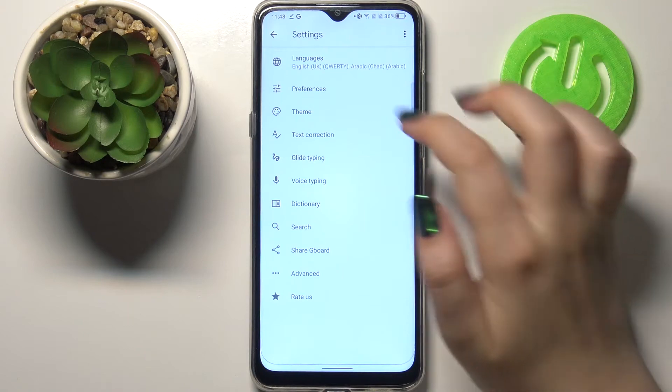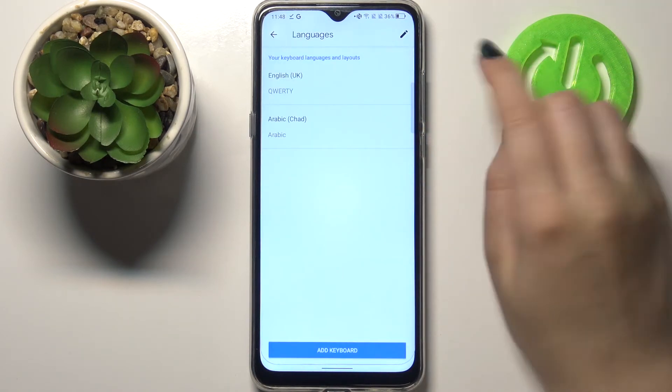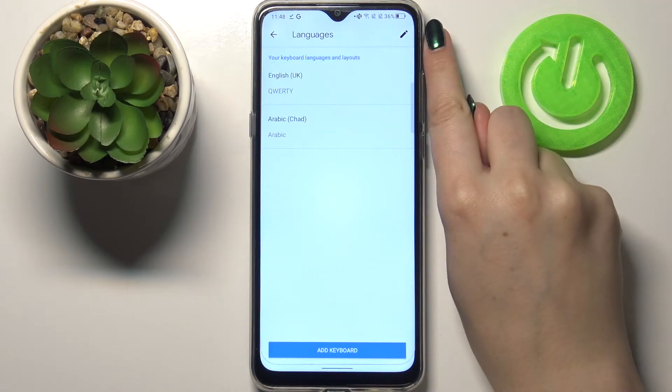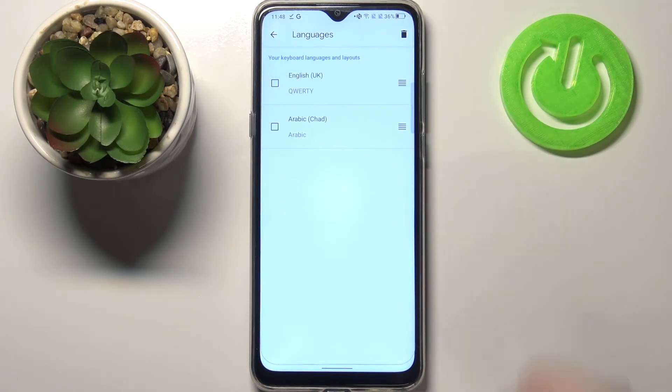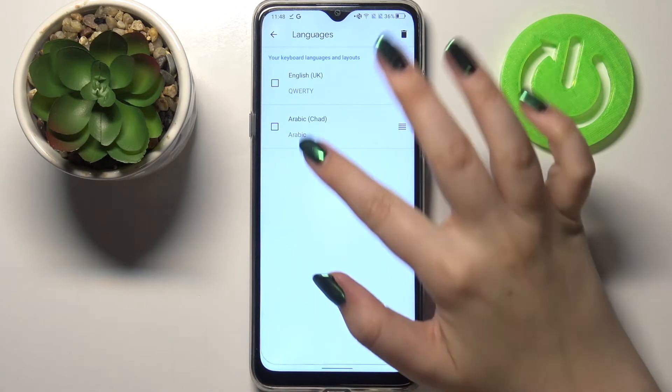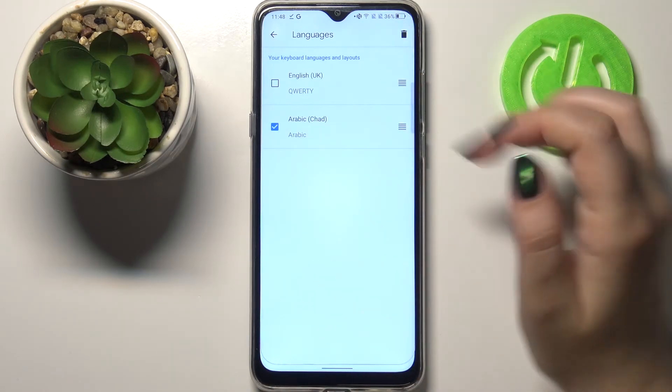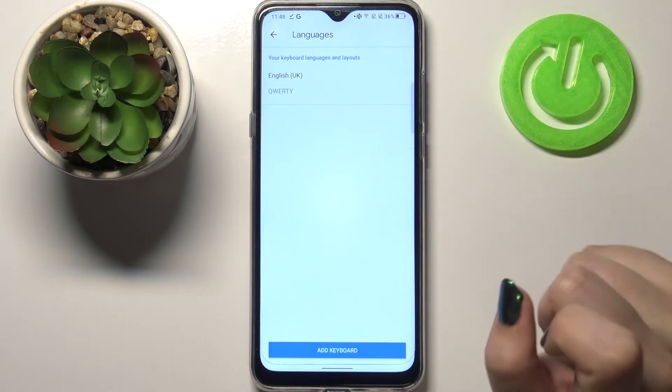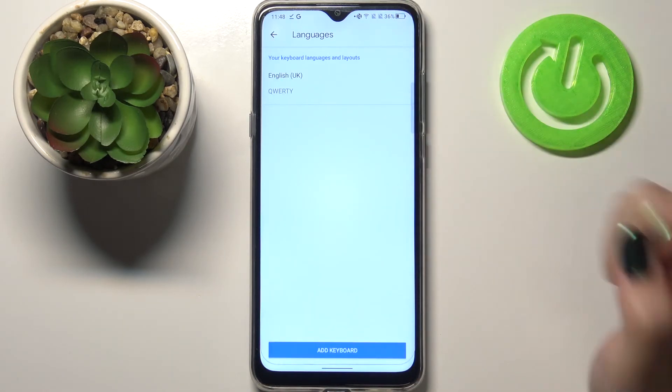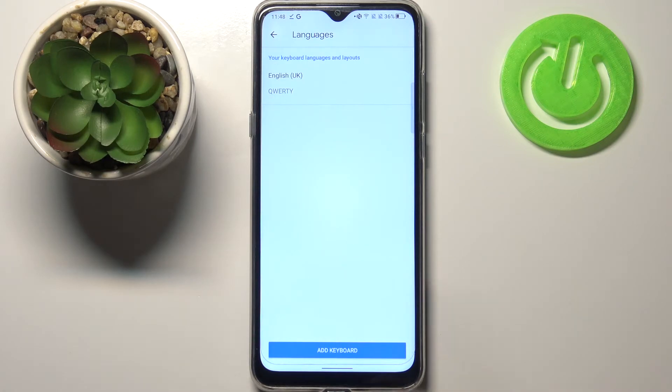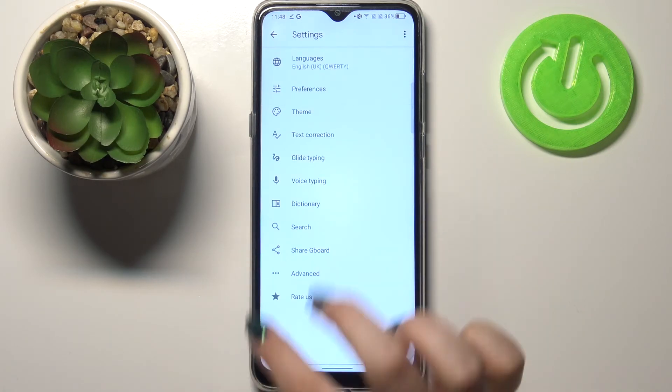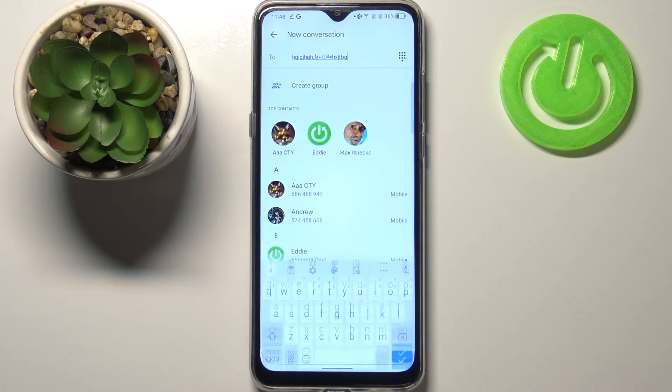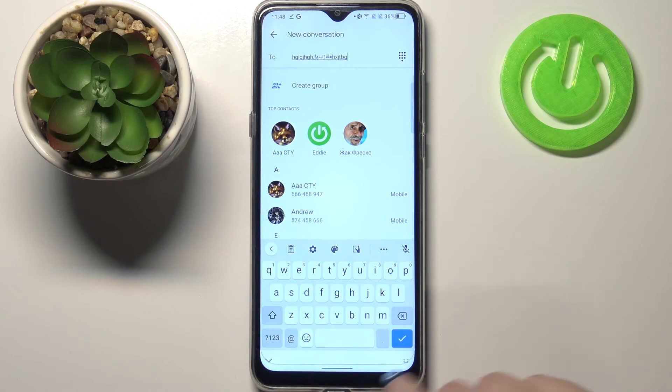And tap on this edit icon in the right upper corner. Now you can mark the language you'd like to remove and tap on the trash bin icon. As you can see, we just got back to the very first step of adding the language, so we've got only English left.